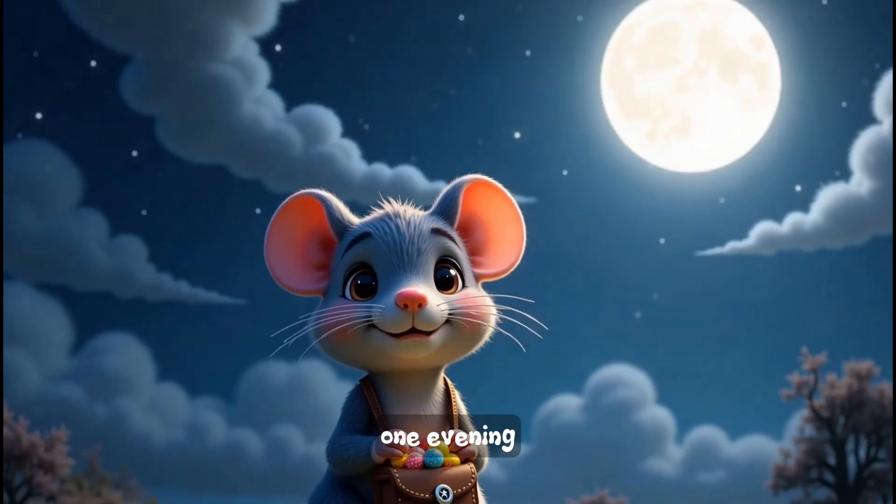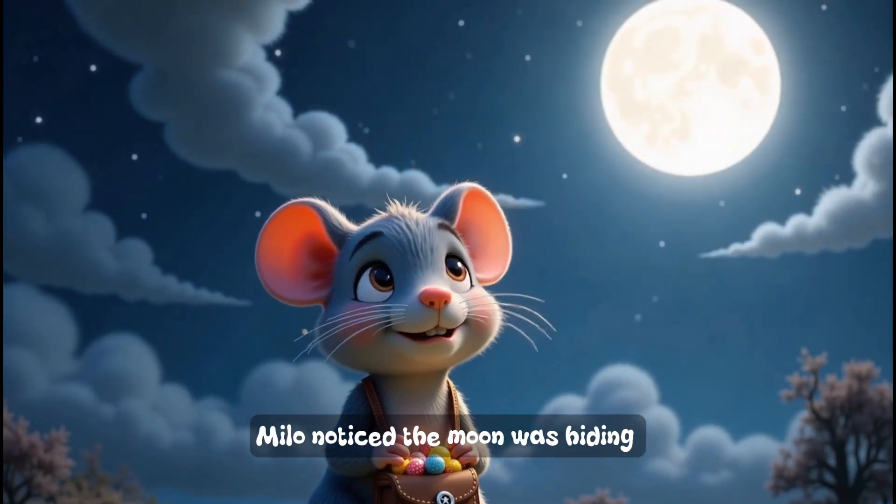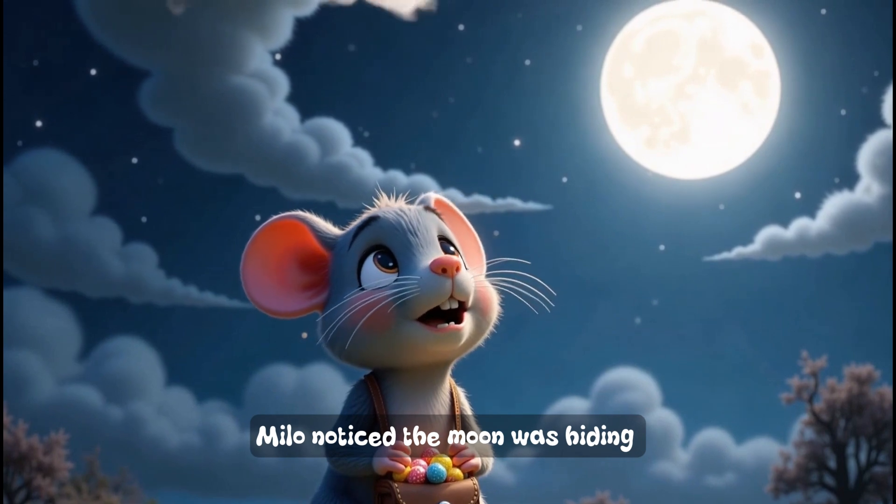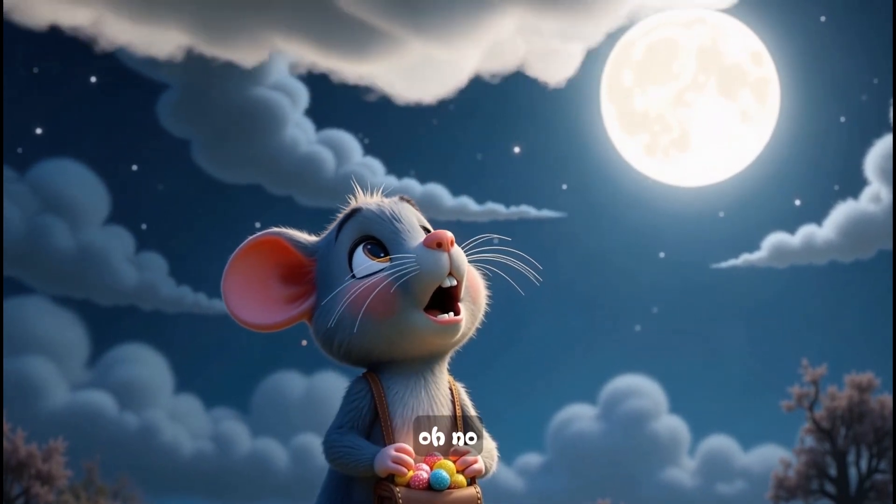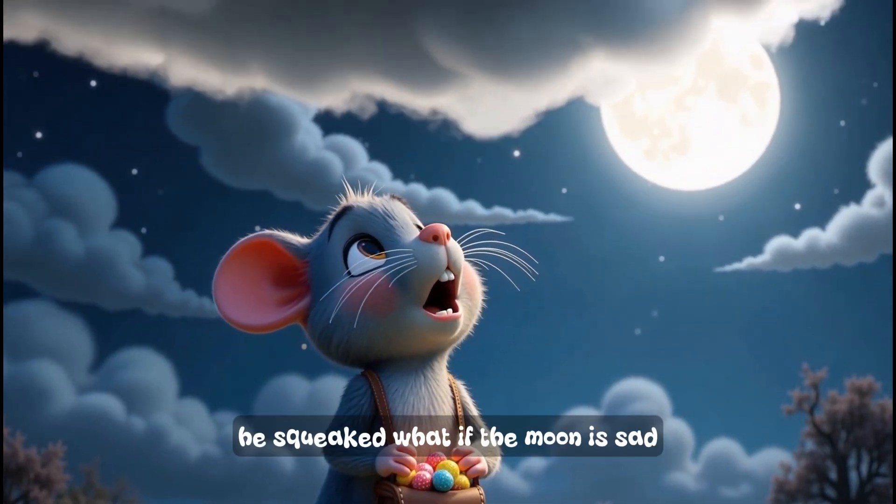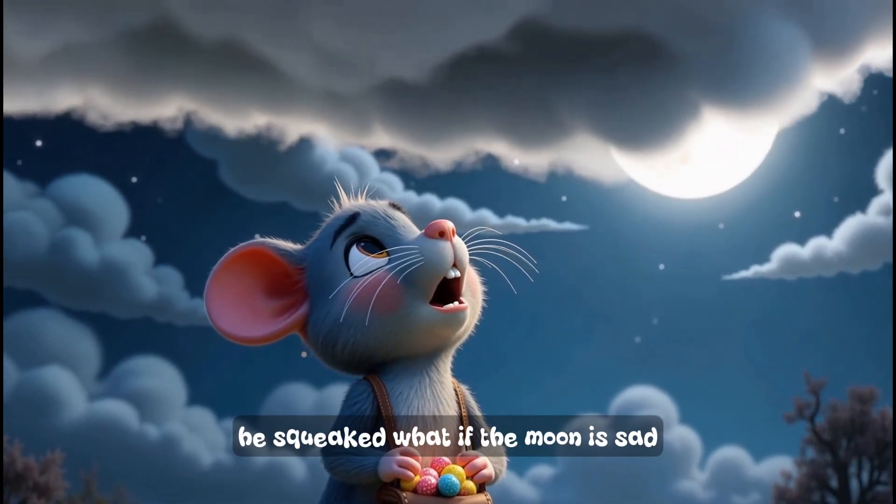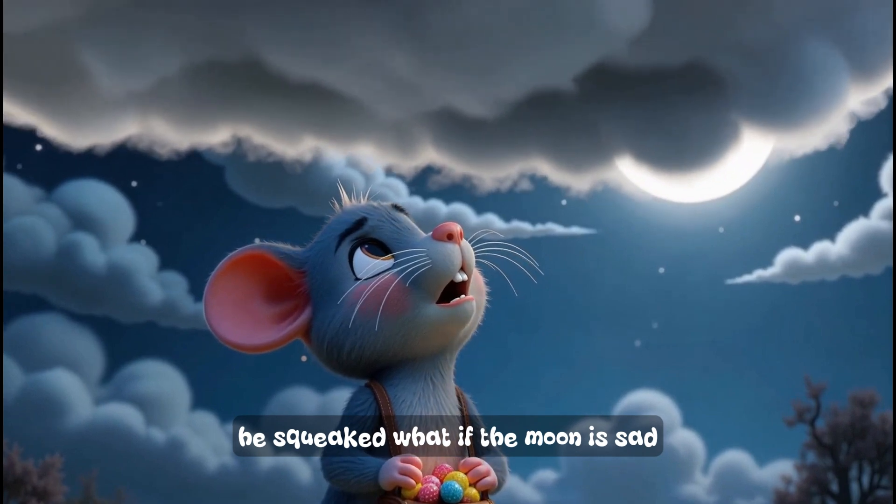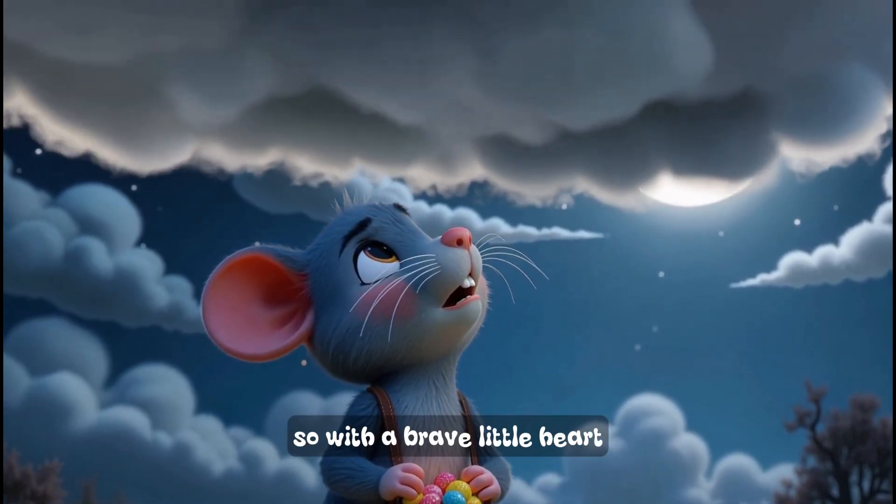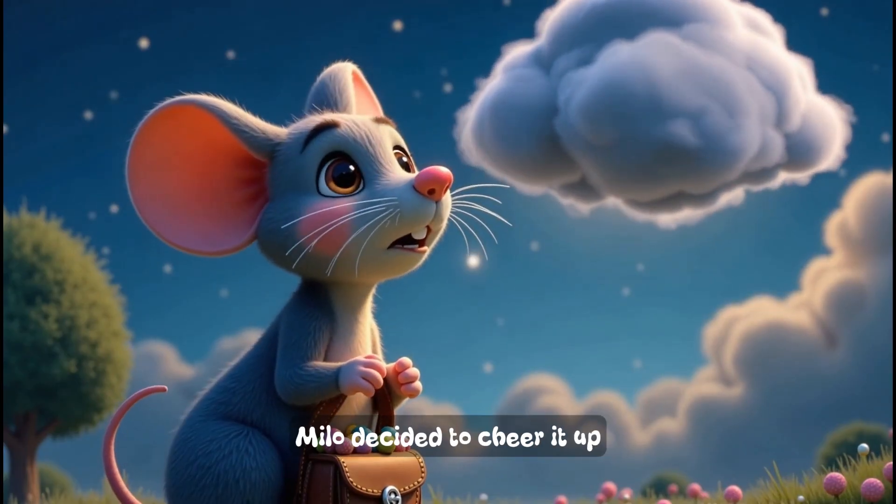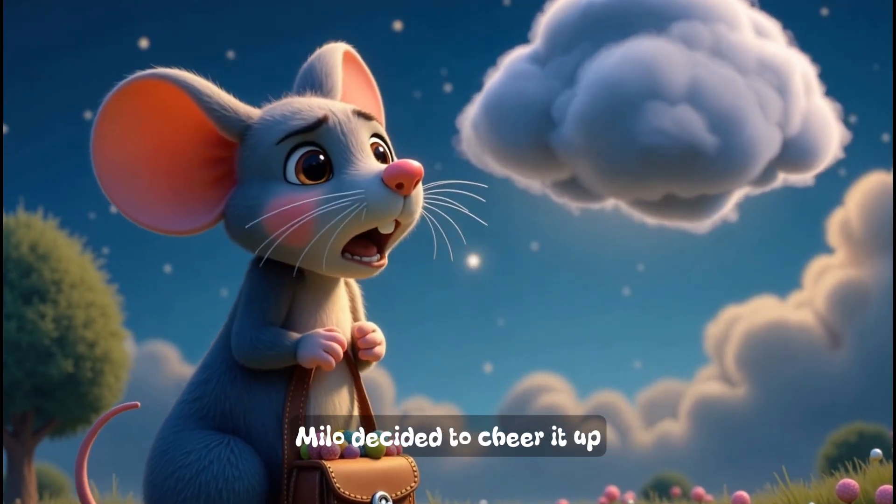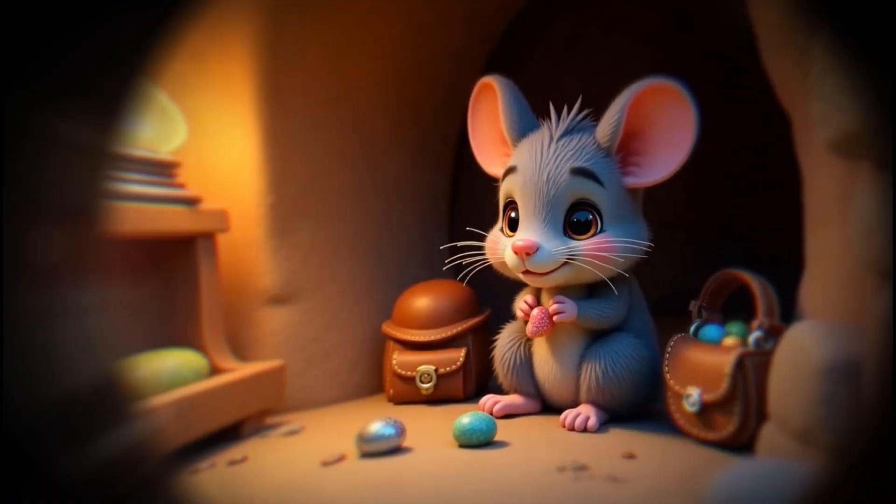But what made Milo special was that he loved the moon. Every night, when the stars twinkled, Milo would climb up a tall hill to whisper hello to the moon.